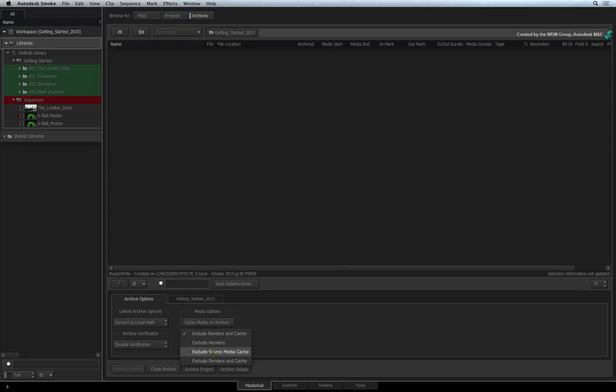You can exclude any cached source media and just archive the renders. Or finally, you could exclude any cached media and renders. Smoke will remember the original file paths to the native media but all the caches will be lost.